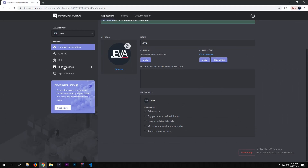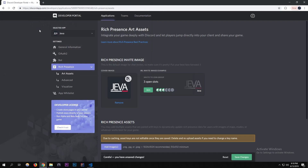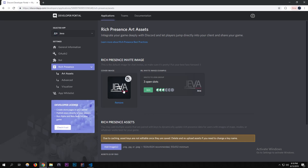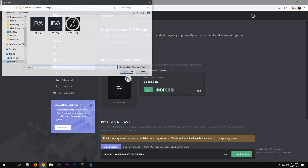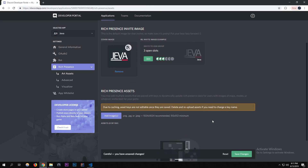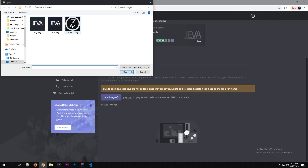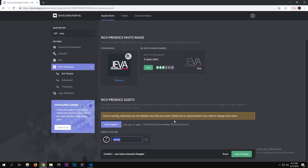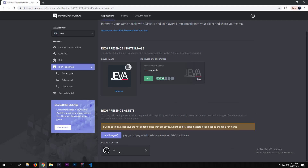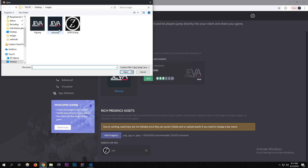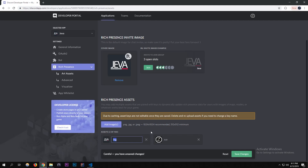Go to the Rich Presence section. For the cover image, make sure it's big enough — I'm just putting 'big' as the image. Now for assets: I'm uploading my personal Zula logo and calling it 'Zula'. The text right after the image name is the key, so make sure you remember it. I'm also adding 'big' as another asset.